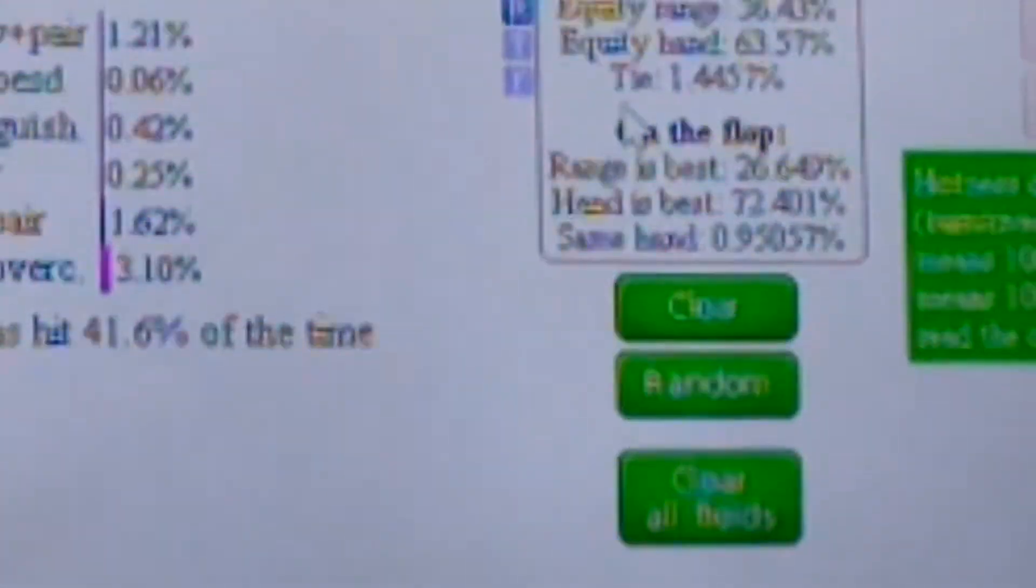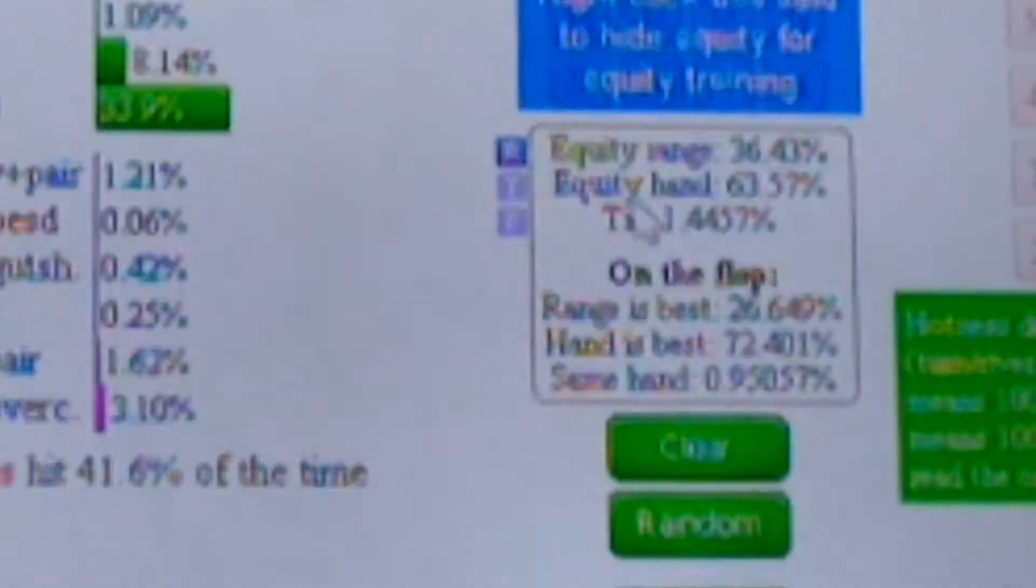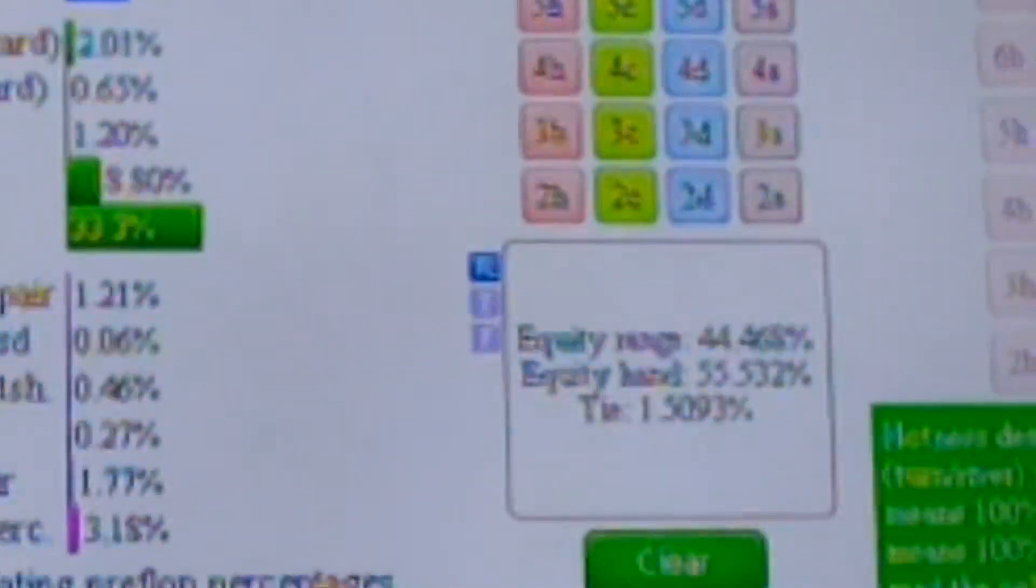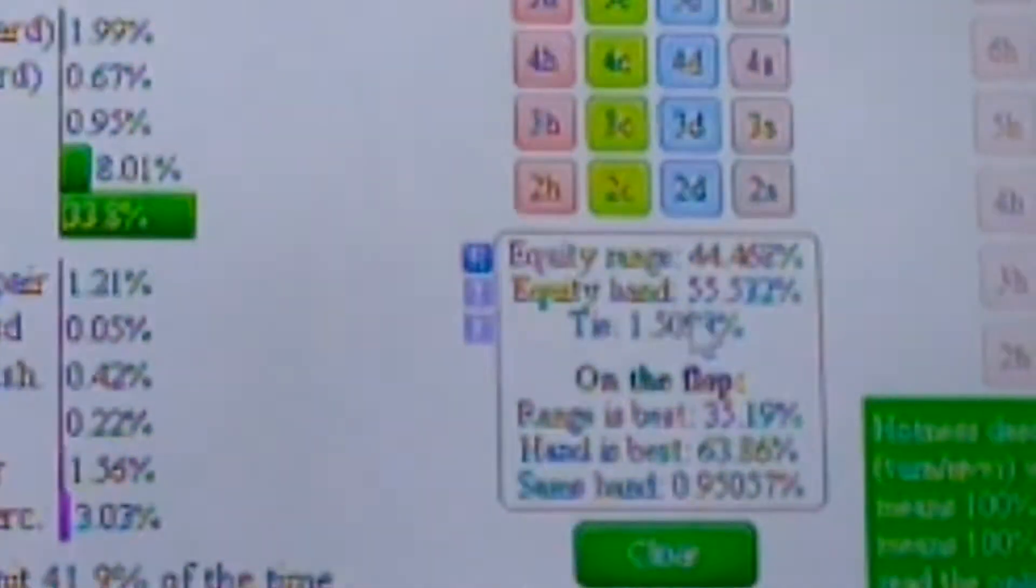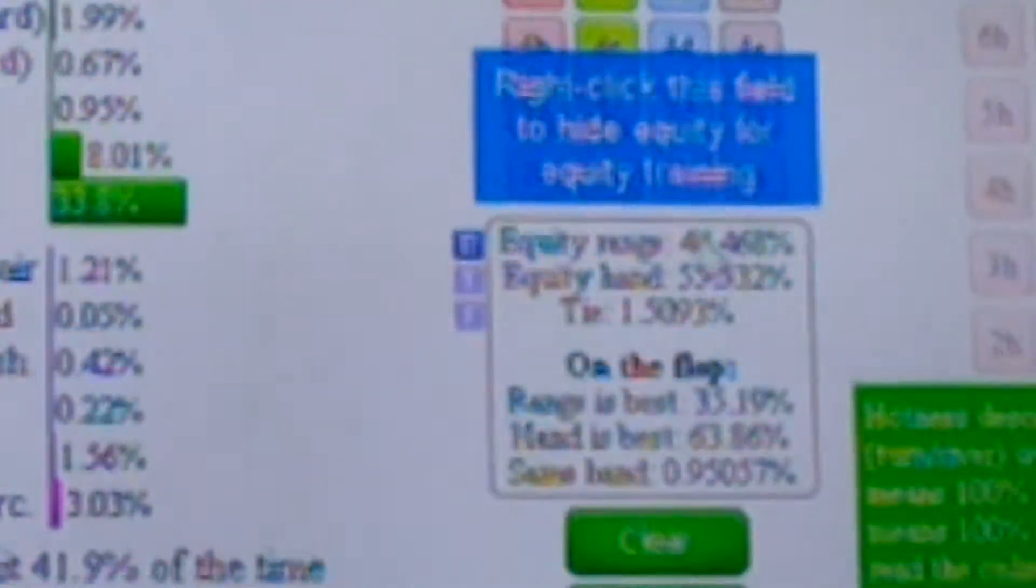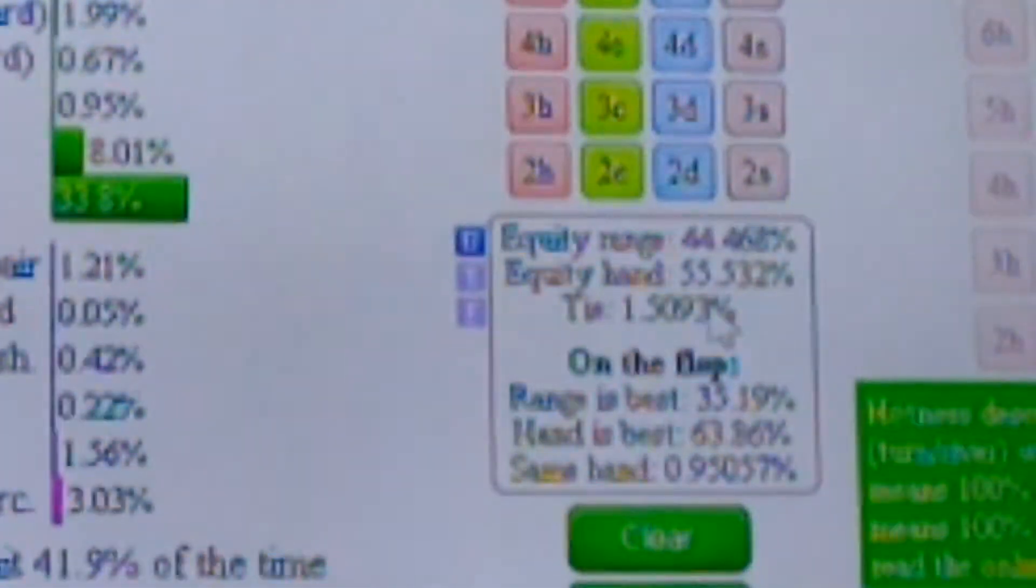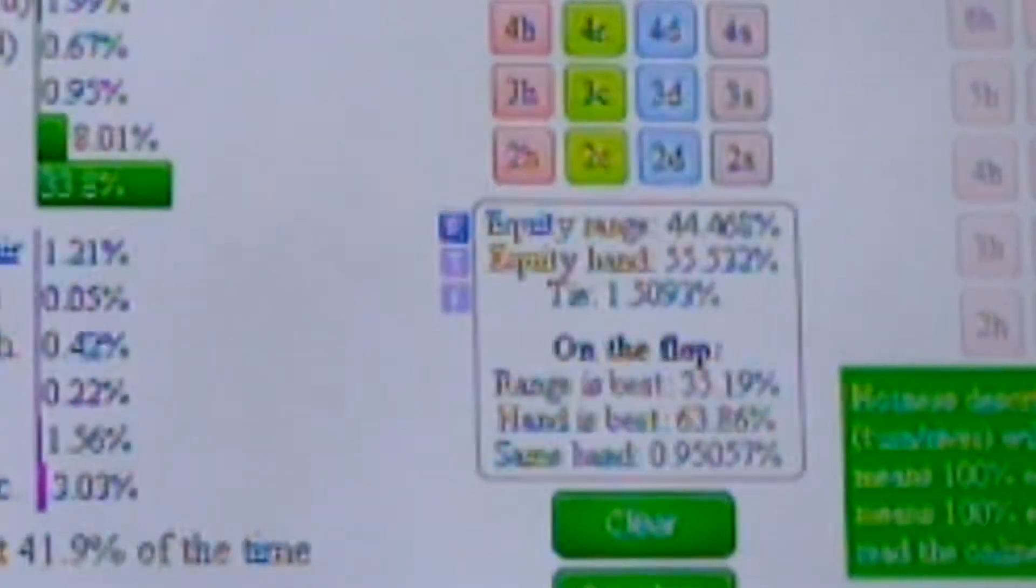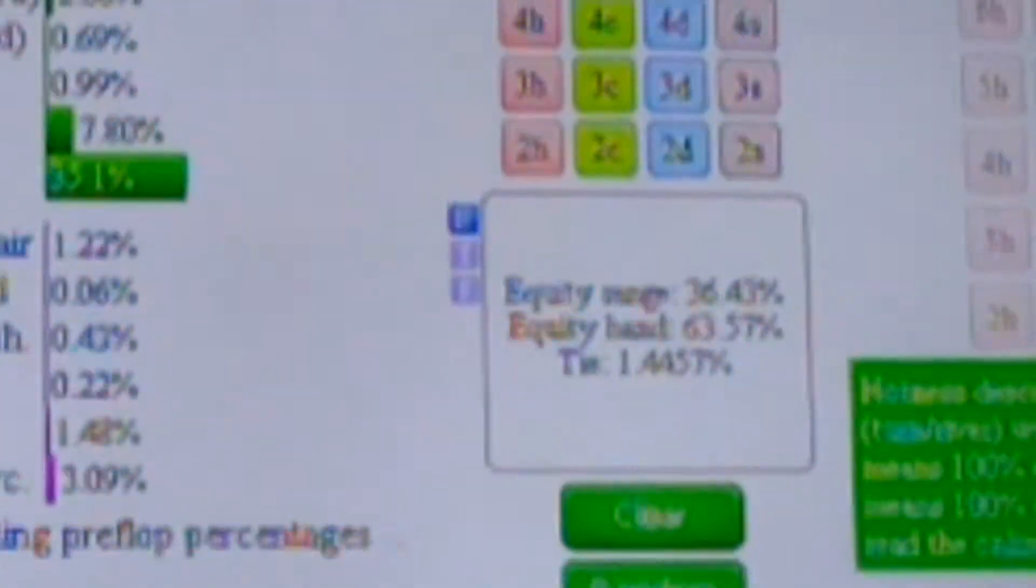So against pocket queens, against the calling range of my opponents, my hand's equity is 63%. Pocket tens or pocket jacks, my hand's equity is 55%. So it drops like 8%. So 55% for pocket jacks, 63% for pocket queens,